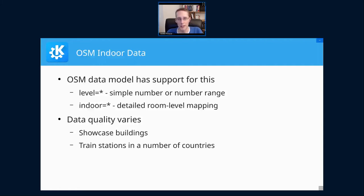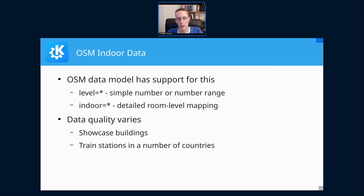The first thing we need is obviously the data, and OpenStreetMap is the obvious source for that. Luckily their data model already considers the indoor scenario, mainly done in two forms. There is the level tag that allows us to associate each element in OpenStreetMap with a floor level — a fairly simple thing to do in OSM.